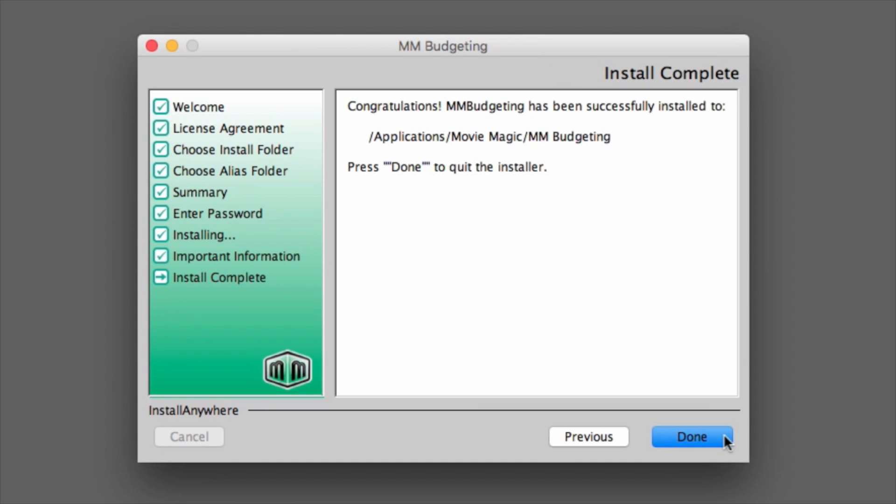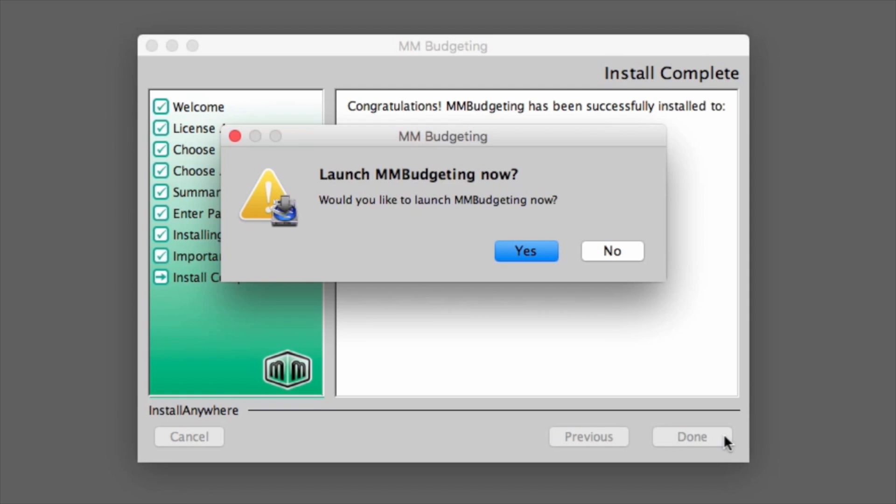The final page in the installer will announce that the installation has completed successfully. To finish the first phase of the installation, click Done. A screen will appear asking to launch Movie Magic Budgeting. Click Yes.